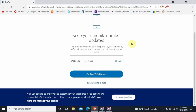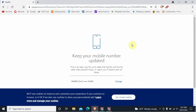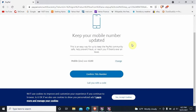PayPal will not let us log in without giving it a mobile number. You may have lost it, or you may choose not to give it to them. Whatever the reason, if you cannot give them a mobile number, you are stuck and will not be able to log into PayPal.